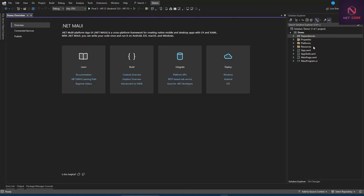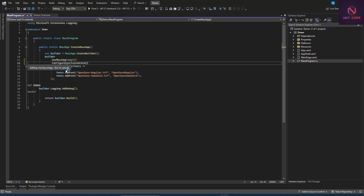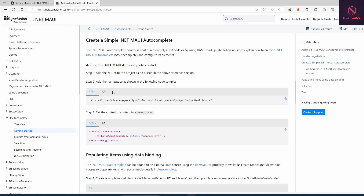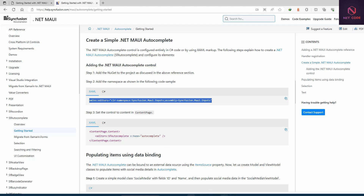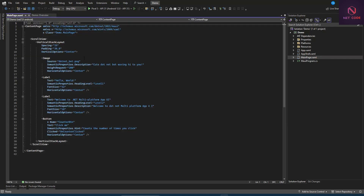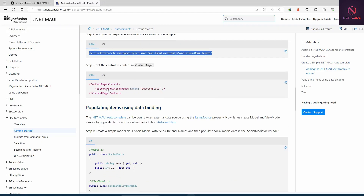Now let's go back to MauiProgram.cs. We need to add some namespaces to this file. We copy the required namespace from the documentation and add it to our project. The namespace being added here is for the editor — let's take the next step after adding it.